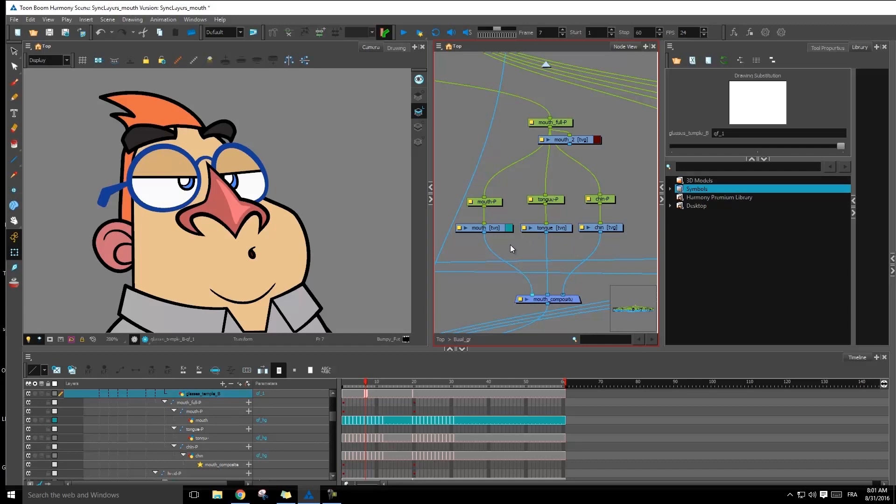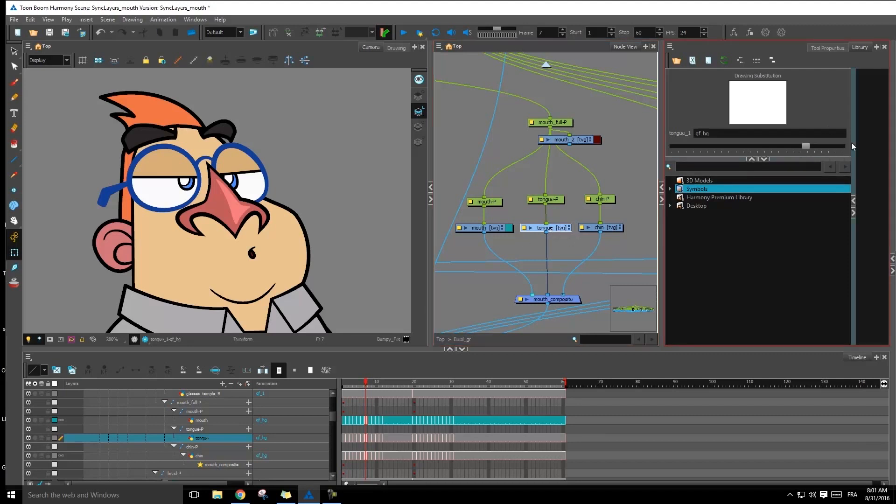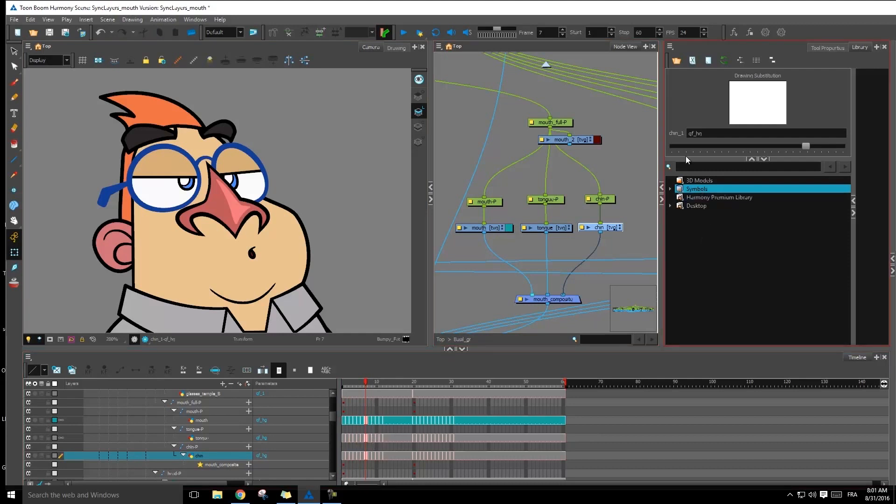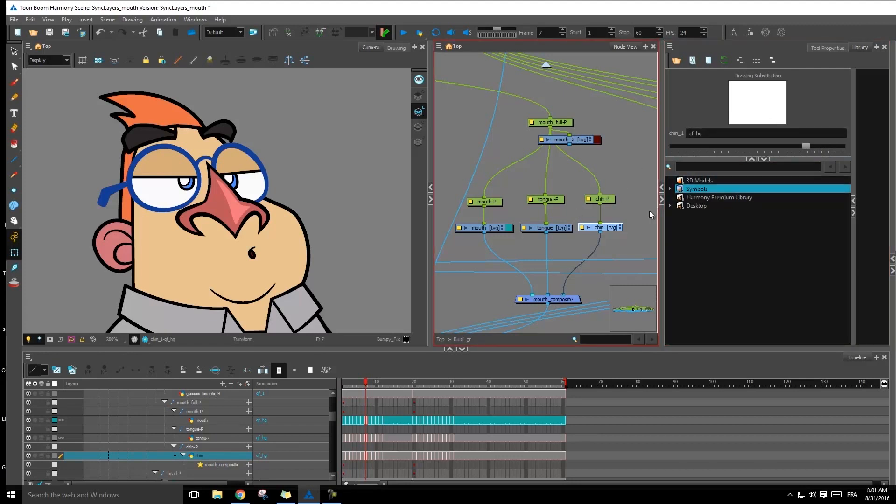Now, a third thing that's happened as we synced our layers, if I go on the tongue, for instance, remember how we didn't have any drawing substitutions inside of both of our layers right here. Well, right now, what's happened because we sync them together, and we want the exposure to be exactly the same, it's created the empty drawings on there so that we can come and put our art inside those layers.